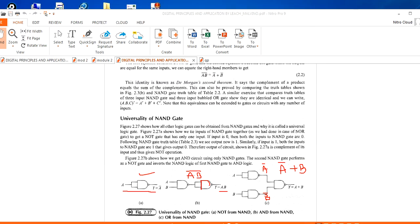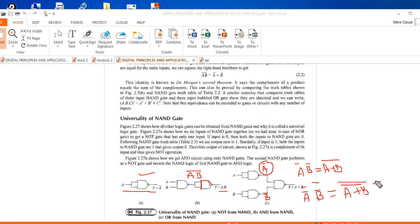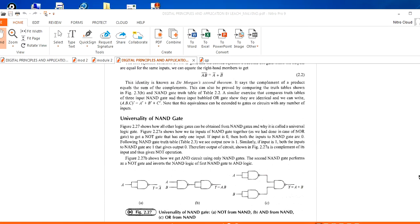That is, A̅·B̅ is equal to A plus B whole bar, according to De Morgan's theorem. Here A is nothing but A̅ whole bar, and B is nothing but B̅ whole bar. That equals A plus B whole bar, which is nothing but A plus B — so you will get OR gate. If you put A̅ and B̅ as inputs to a NAND gate, you will get OR gate. In this way we can implement the universality of the NAND gate.